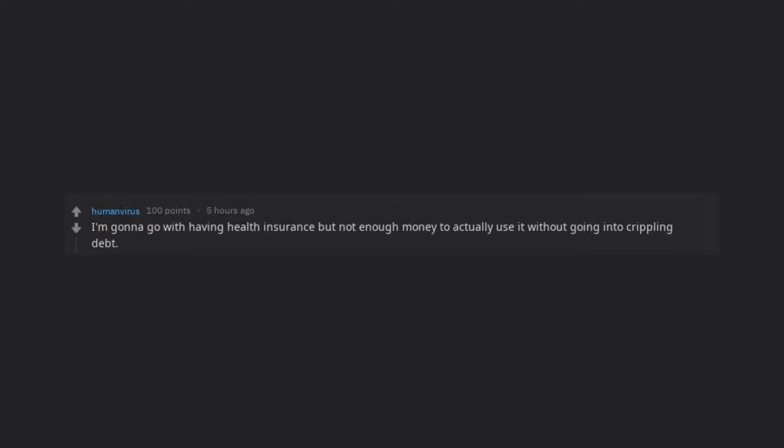I'm gonna go with having health insurance but not enough money to actually use it without going into crippling debt.